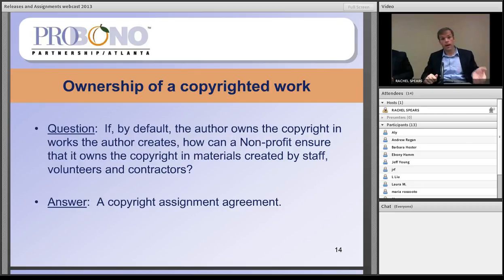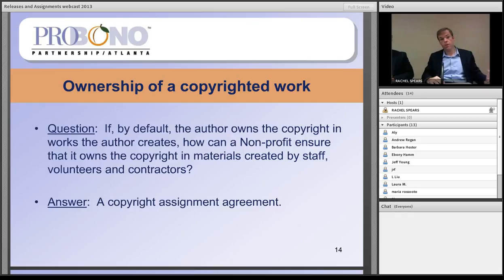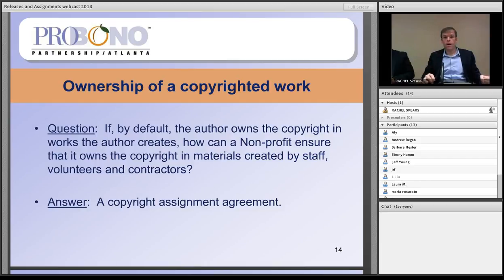The key question for nonprofits — which are heavily reliant on volunteers and independent contractors — is how to ensure that works created by those folks transfer the copyright to the nonprofit organization. The answer is contracts: a copyright assignment agreement. Have an organization like PBPA or your legal services provider draft an agreement with any individual creating work for your organization that transfers ownership of the copyright in the work to your organization. It's really as simple as getting in writing that the individual is transferring ownership to your organization.